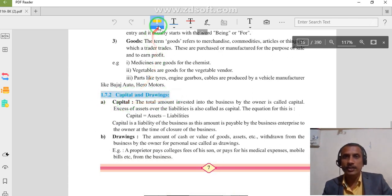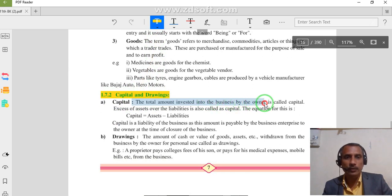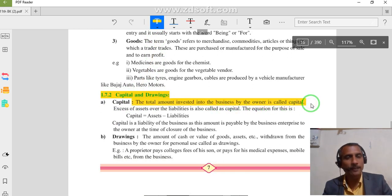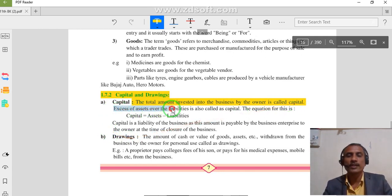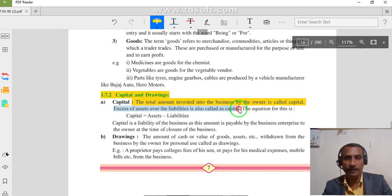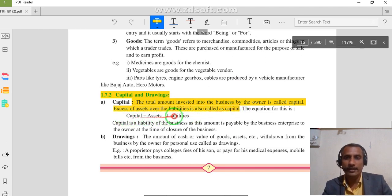What is capital? The total amount invested into the business by the owner is called capital. Excess of assets over the liability is called capital. The formula is: Capital is equal to assets minus liability.